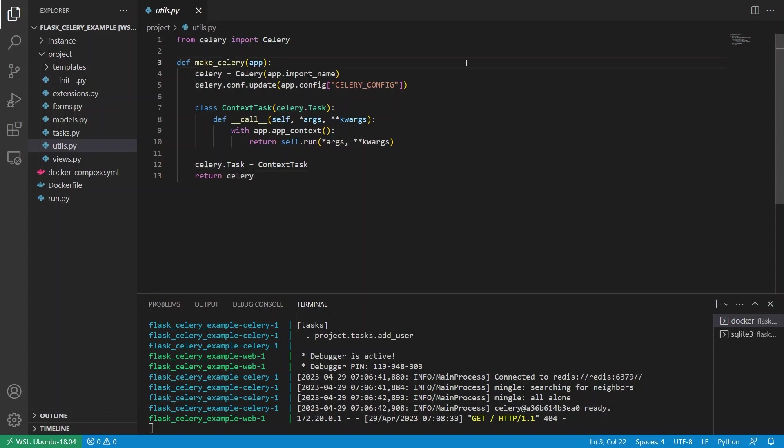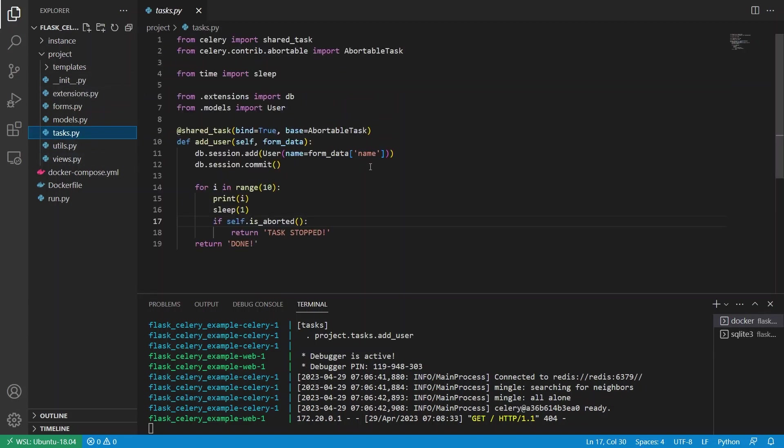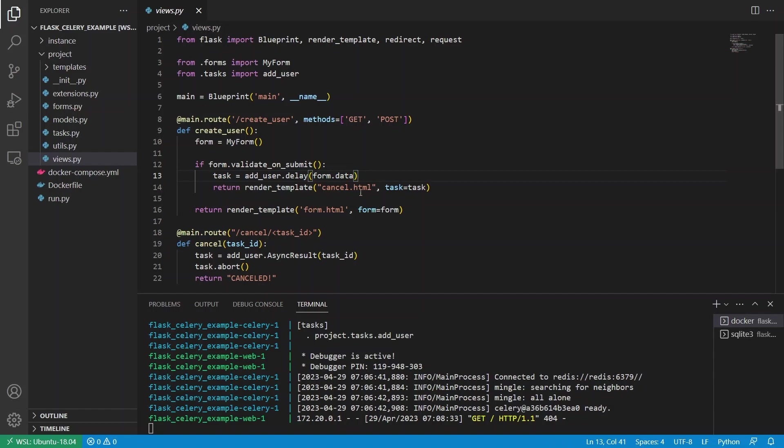So the code that I have in this video comes from the last Celery video that I made. If you haven't seen that video, you can also go to the description and watch that video first, but I'll briefly go over what I have here just so you know what's going on. So I have this make_celery function. This basically sets everything up. It brings in the config from celery_config on my app. And then I have this tasks.py file, which has a single task, which adds a user. So I'll fill out a form and then it will add a user through the Celery task instead of in the route itself. So here in views, we see it will call add_user.delay, which will send that over to Celery to run.